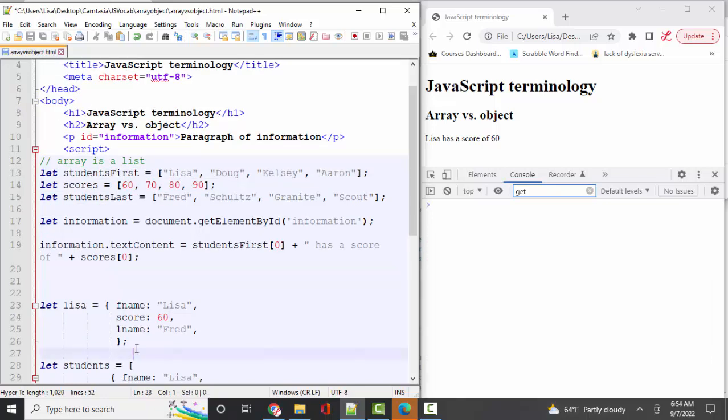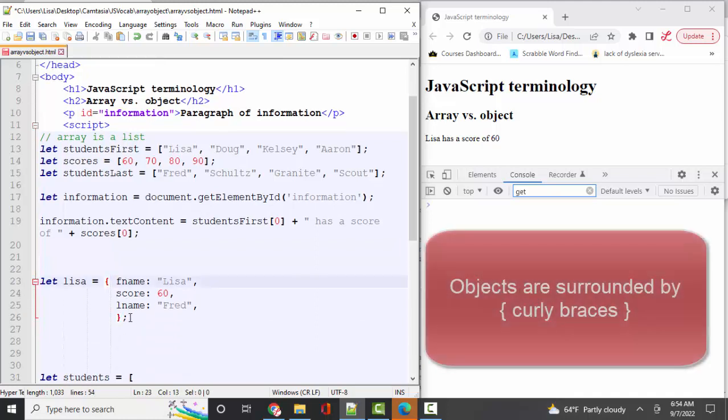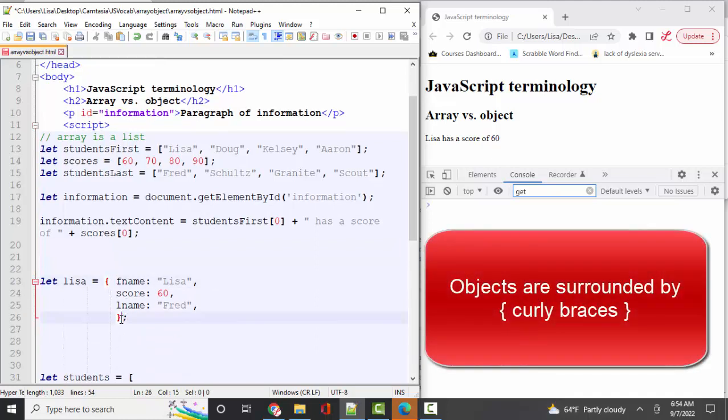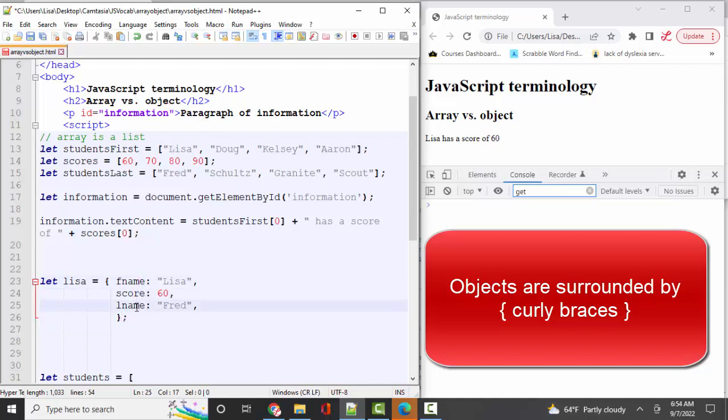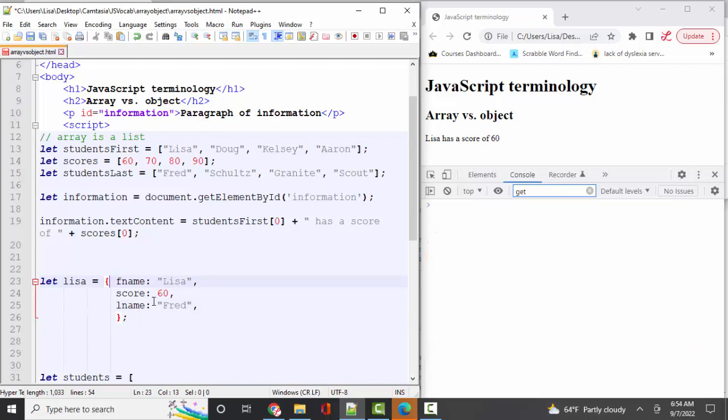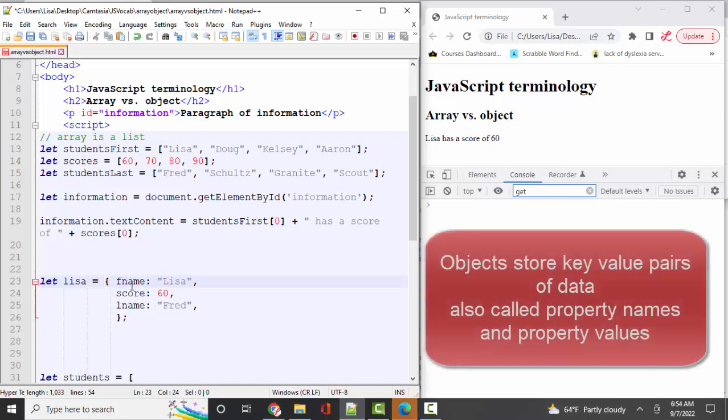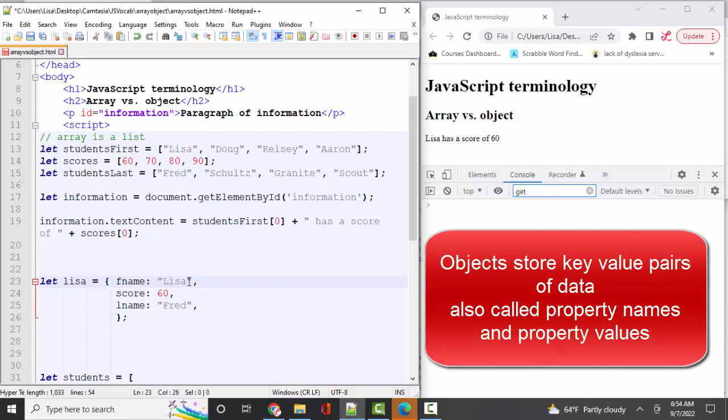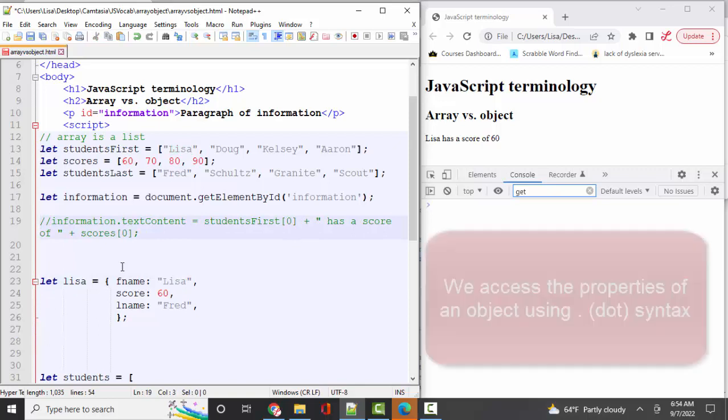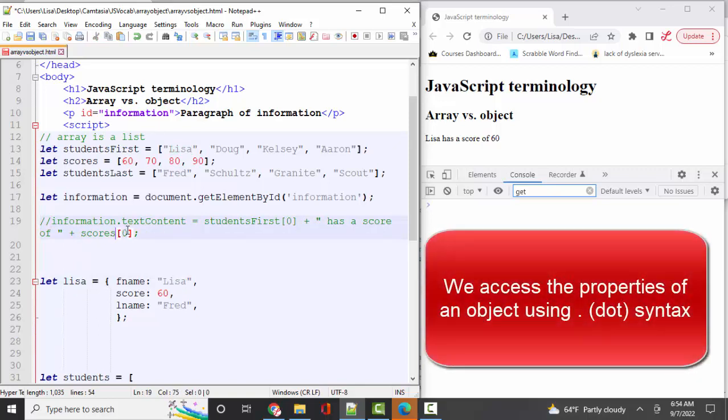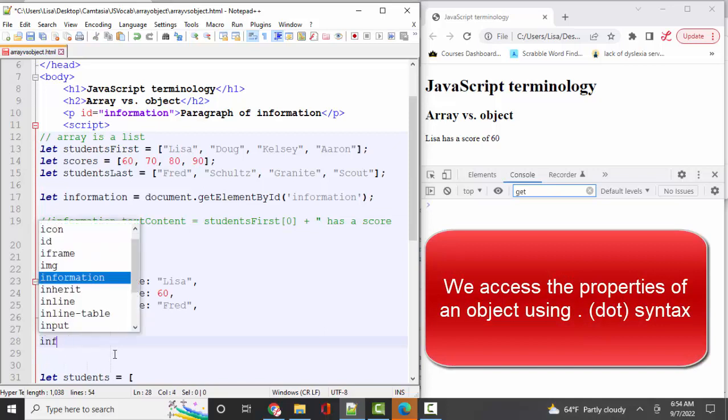Objects use curly braces. So if I wanted to store this information about Lisa, her first name, her score, and her last name in an object, I'd have to first start out with curly braces. Also in an object, there's no numeric sequencing. We name our data with these key value pairs. Often this is called a key value pair or a property name and a property value. Those are basically the same thing. To put this type of information on the webpage, we use the dot syntax instead of the square bracket and numeric syntax. And it would look like this.